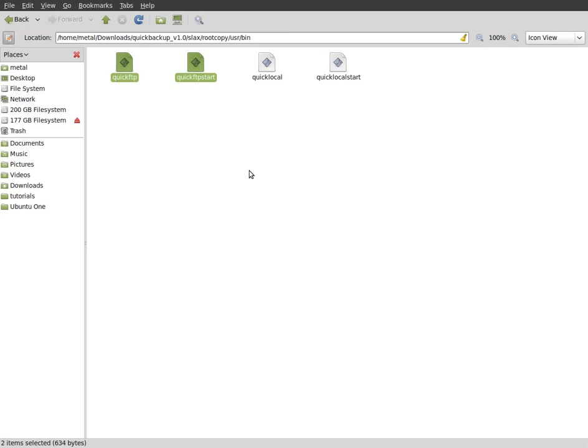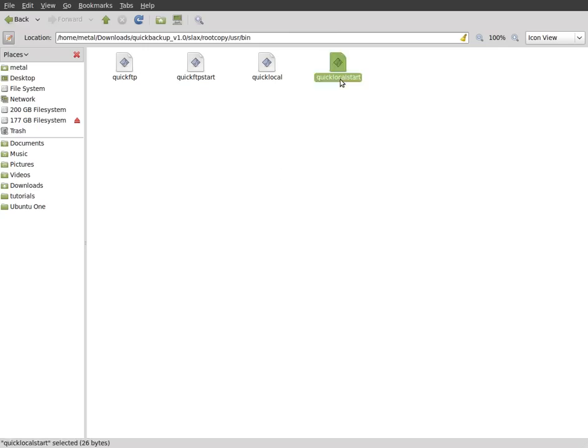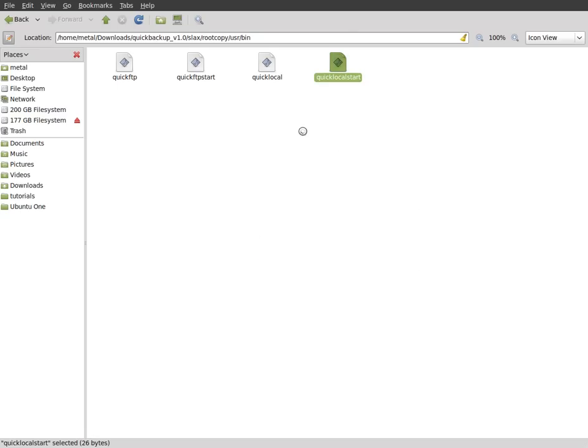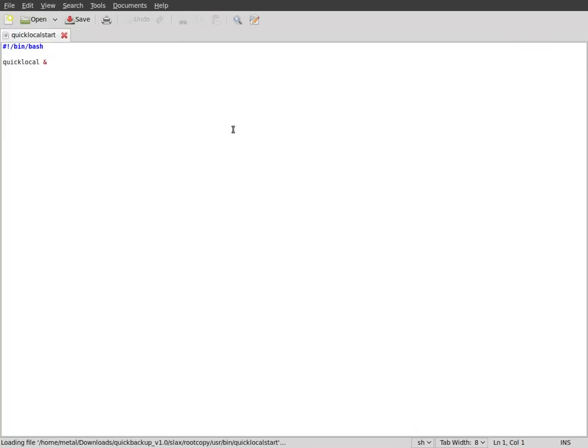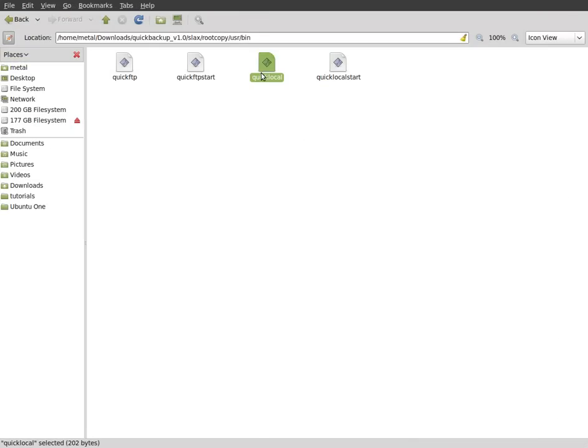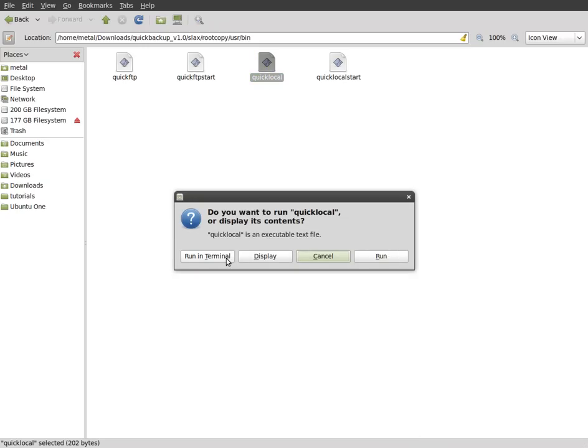The first two have to do with the remote backup, which we'll get into in the next video. Other than that, we've got this one, the quick local start. All that does is starts the other code, the quick local, which is this one here. And if we display that, and then basically this code will start that and throw it in the background.